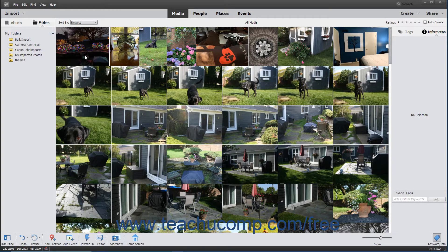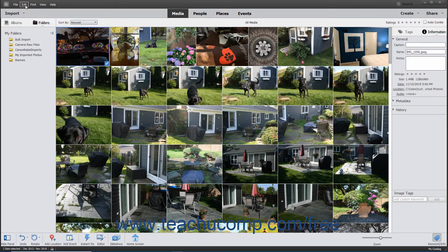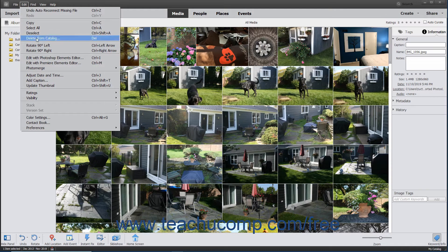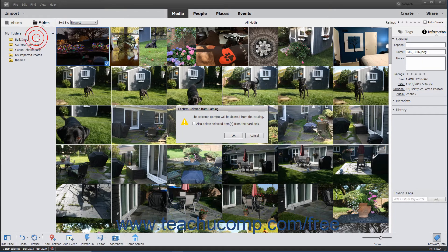To delete selected items from your catalog but not from your hard drive, select Edit > Delete from Catalog from the menu bar or press the Delete key on your keyboard. A Confirmed Deletion from Catalog message box then appears. Click the OK button to delete the items. Optionally, to also delete the selected items from your hard drive, check the Also Delete Selected Items from the Hard Disk check box within the Confirmed Deletion from Catalog message box before clicking OK.